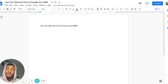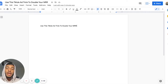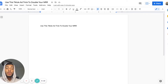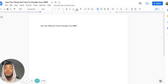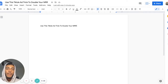Hey guys, welcome back to another video. Today I'm going to show you how you can use this TikTok ad trick to double your monthly revenue. Make sure to stick around to the end of the video because I'm going to reveal something that can actually even boost your performance within TikTok.